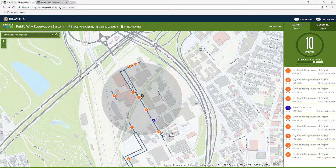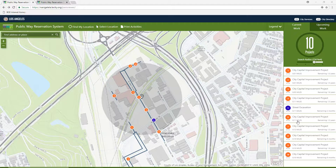The screen that you're viewing now allows the public and any agency that needs to perform work in the public right-of-way to know what other activities may be taking place at a specific location at a specific time or time frame. The default view zooms to your current location if you're using a computer or device that is GPS enabled and you have granted permission to use your location.